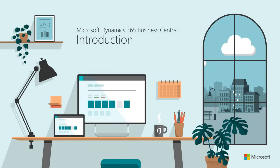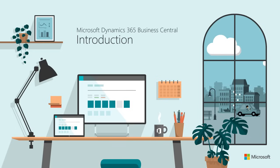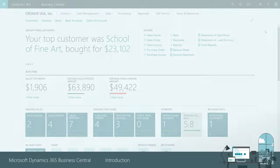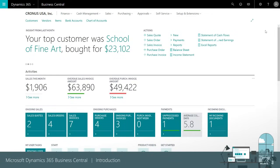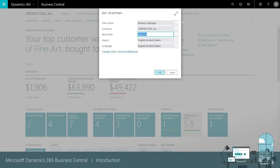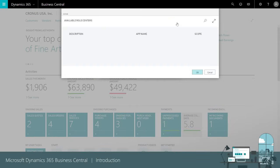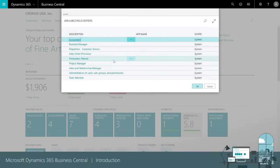Hi and welcome to Business Central. This video shows how to get around and where to find information in the product. The first page you see is designed for a business manager. It's a collection of tasks and information that are important to someone who is running a business. We have similar pages for other roles like accountants, production planners, and sales managers.